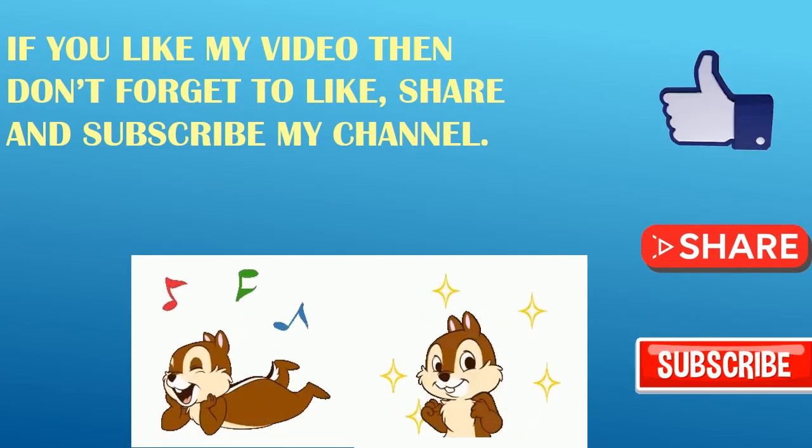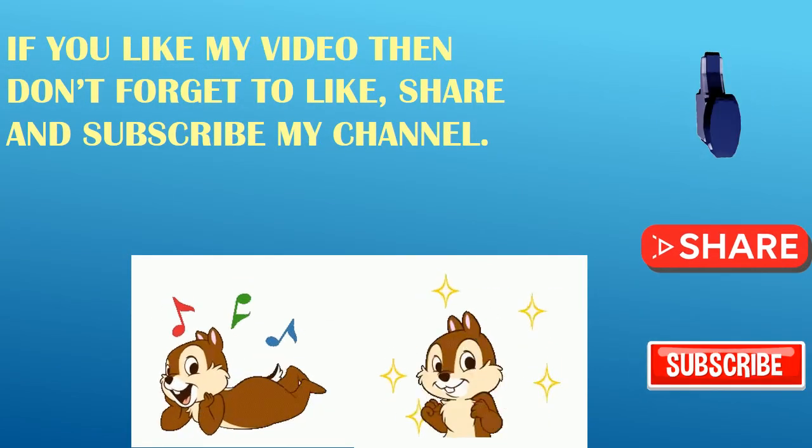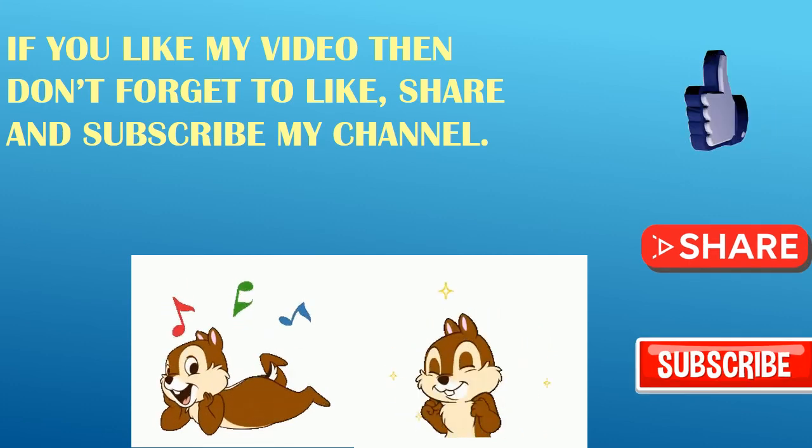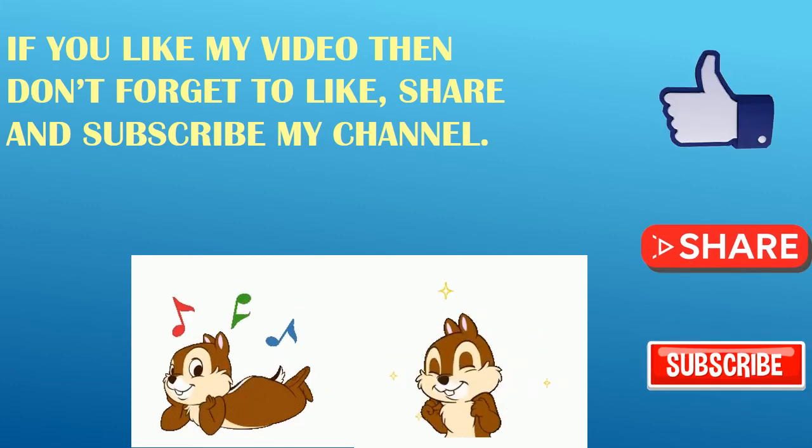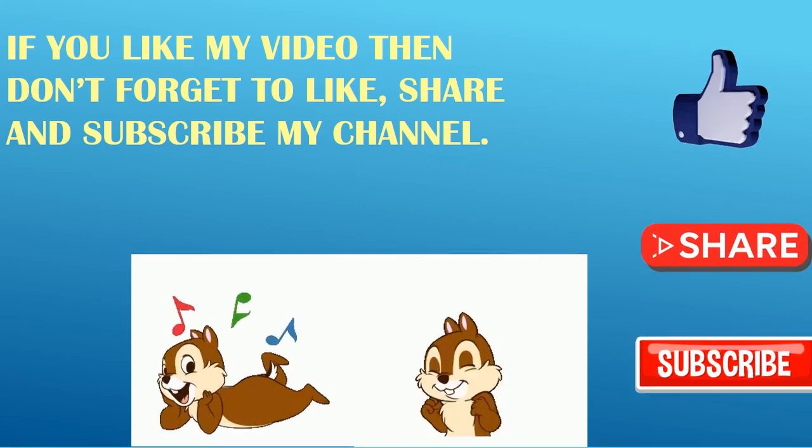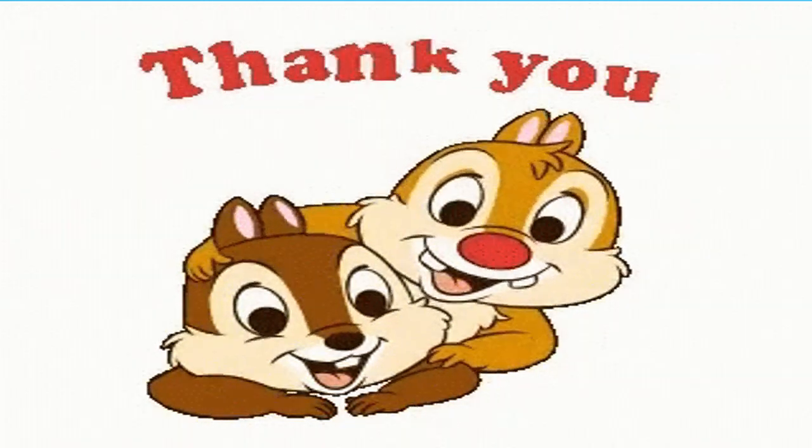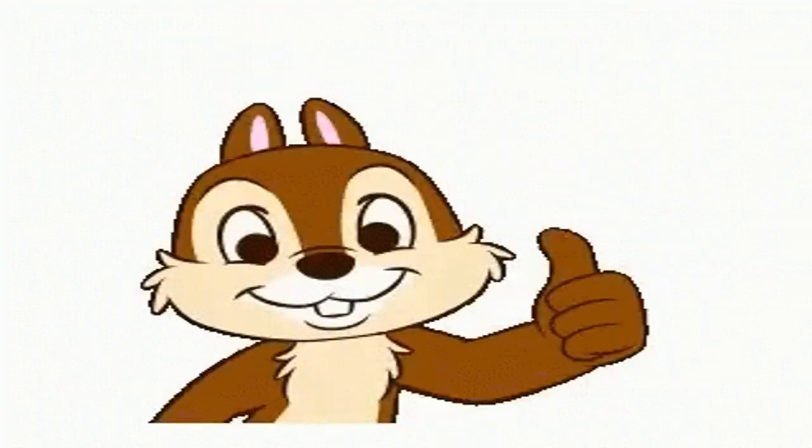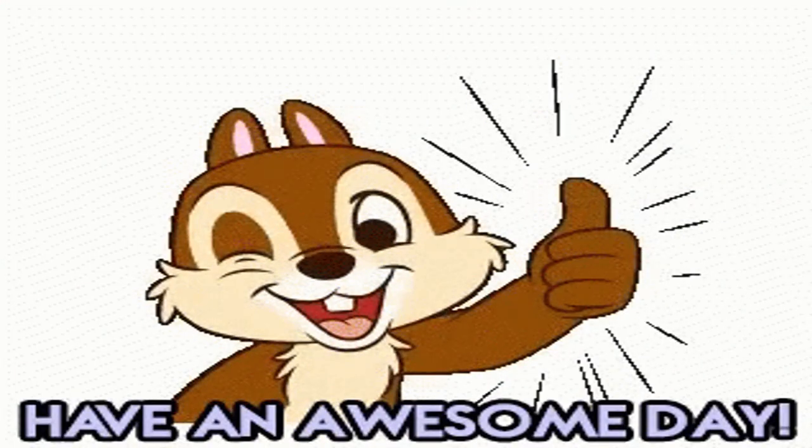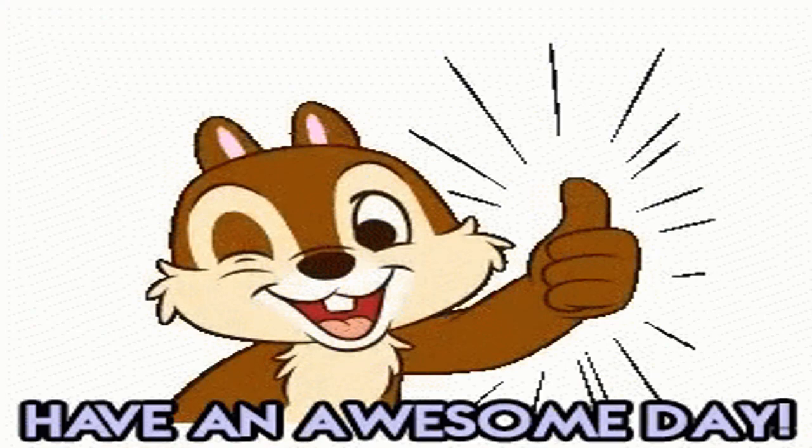If you liked my video, then don't forget to like, share and subscribe to my channel. Thank you. Have an awesome day ahead. Bye.